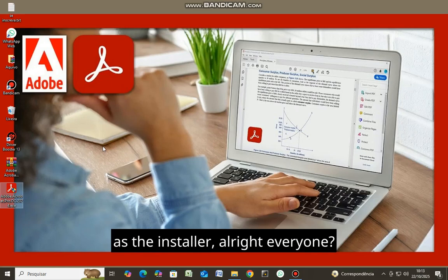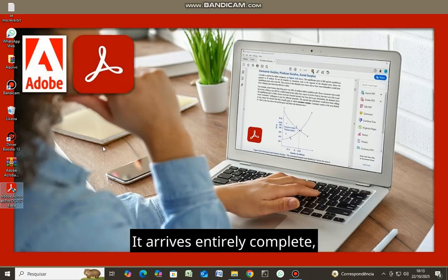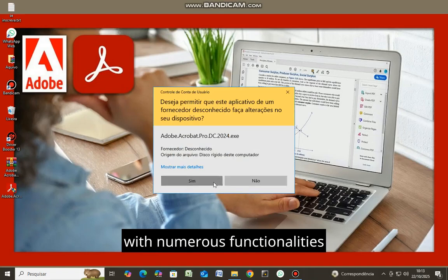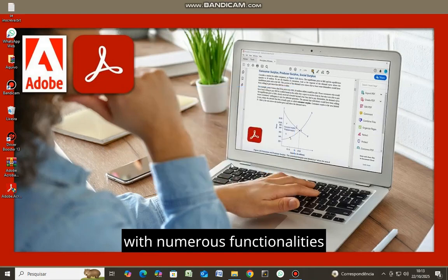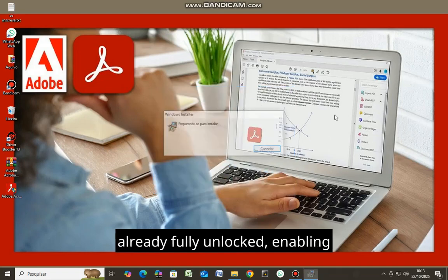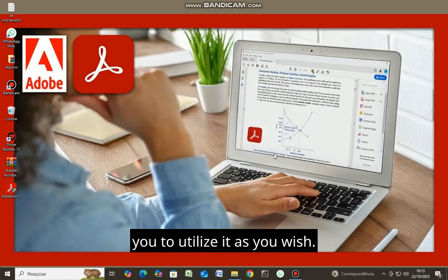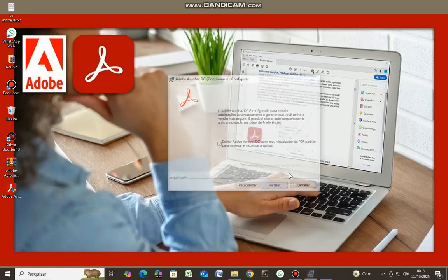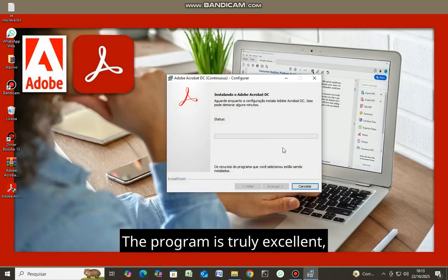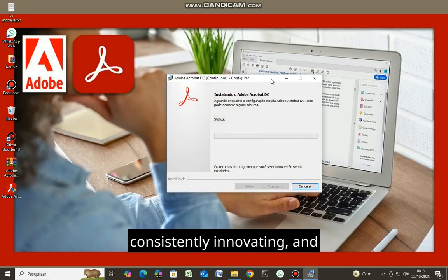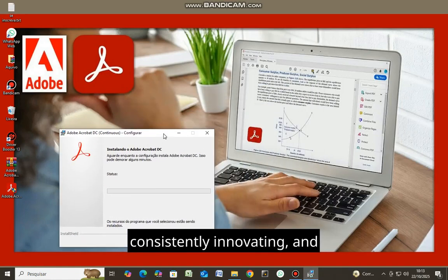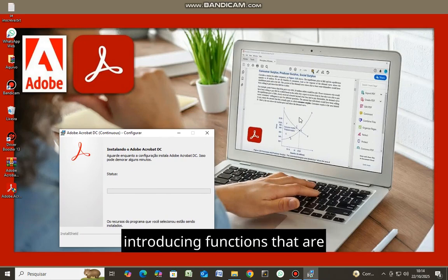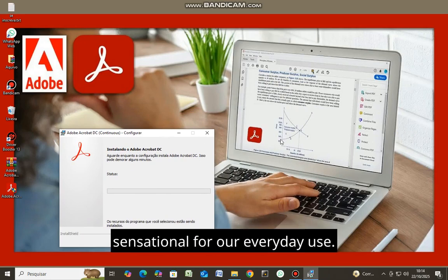It arrives entirely complete with numerous functionalities already fully unlocked, enabling you to utilize it as you wish. The program is truly excellent, consistently innovating and introducing functions that are sensational for our everyday use.